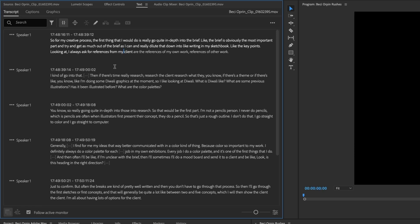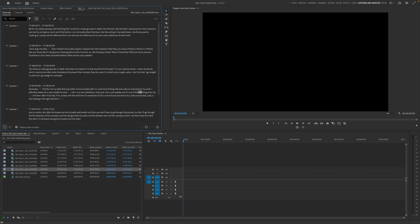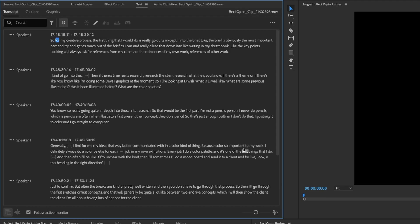So how text-based editing works is you put your cursor over the text and you play through. So we'll just hit space bar here to play through. And we're just going to hear the audio at the moment because we're not previewing any footage. So for my creative process,